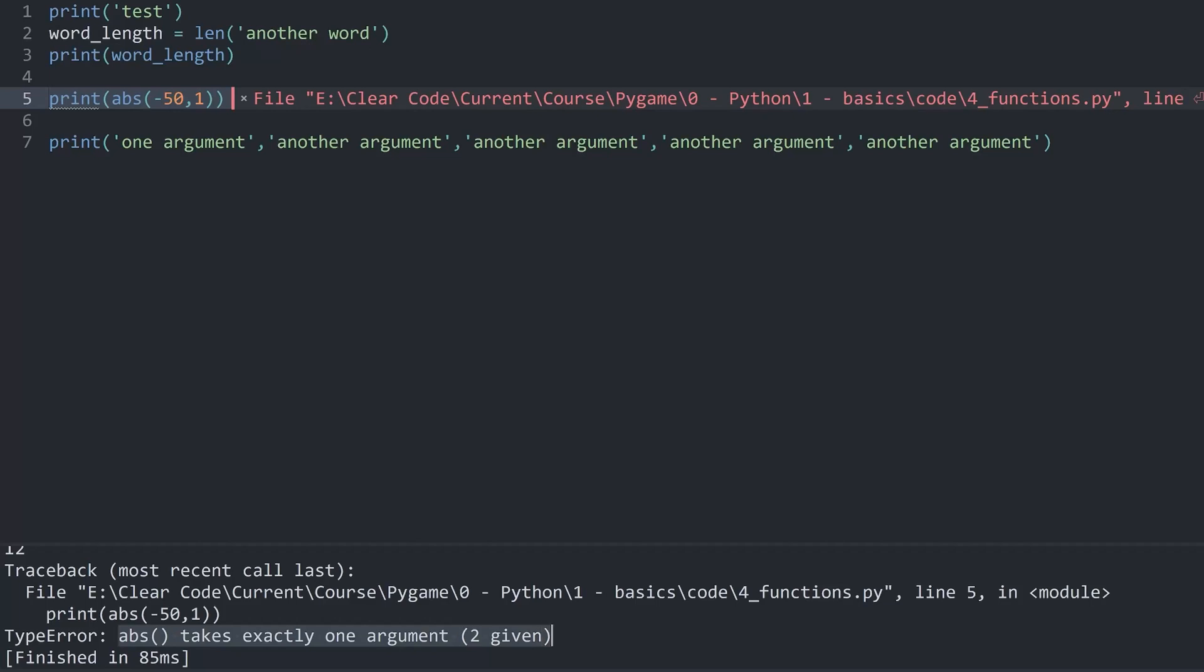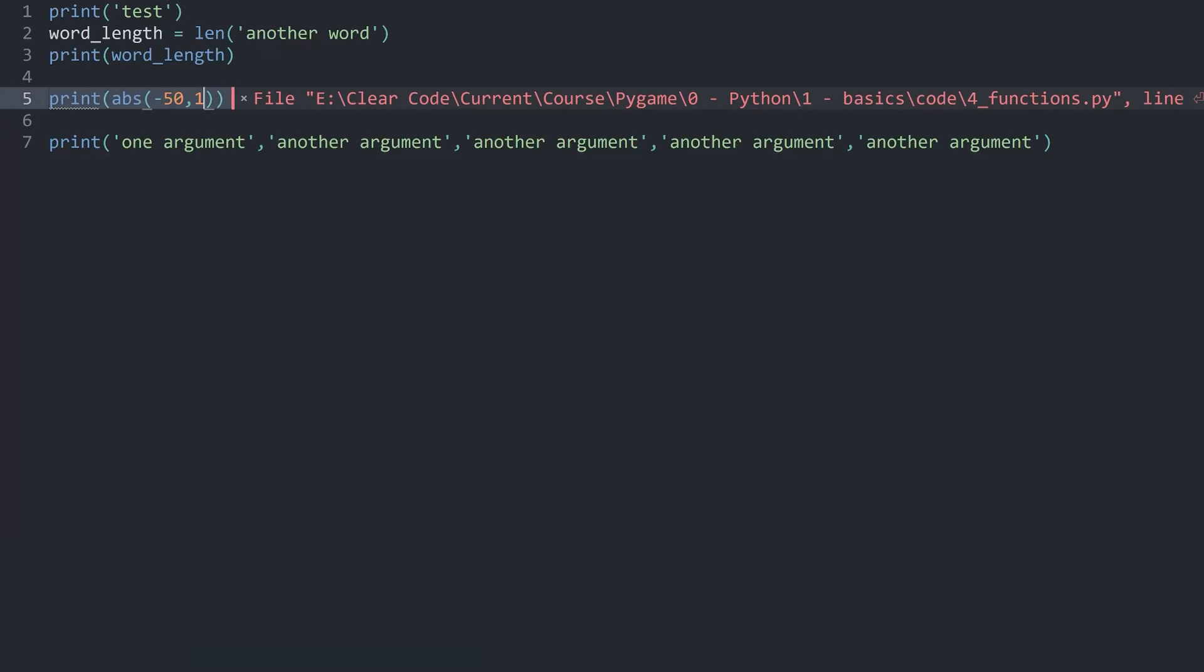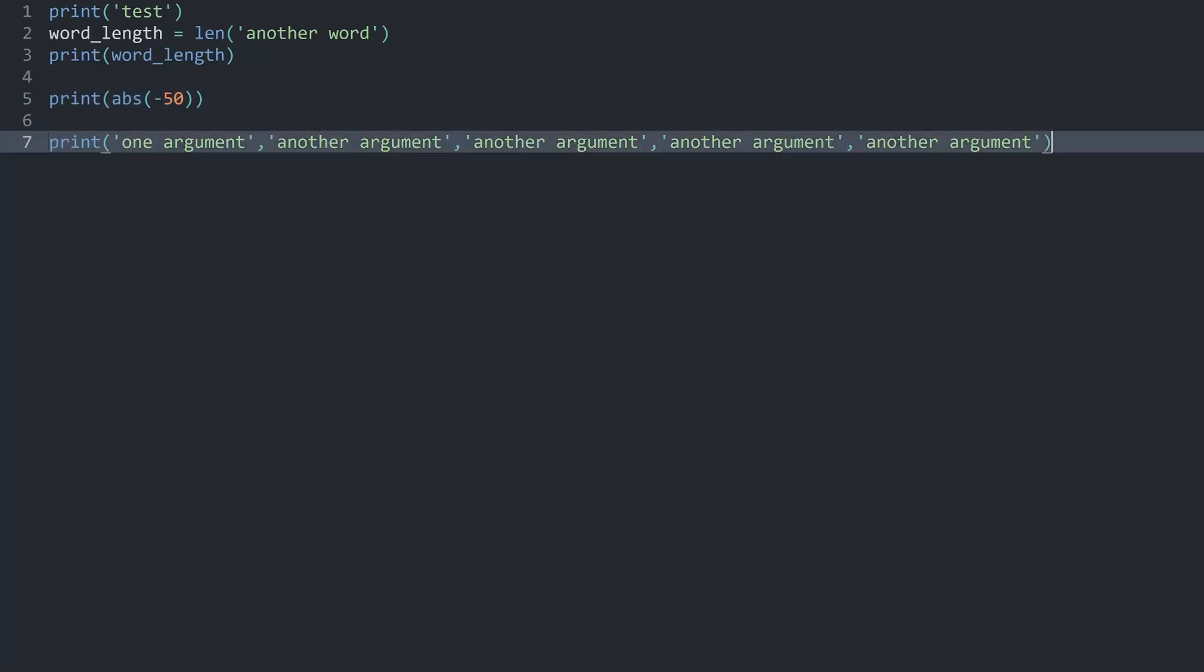Python here is very clear. Abs only gets one argument. But that is essentially the basic concept of calling functions.